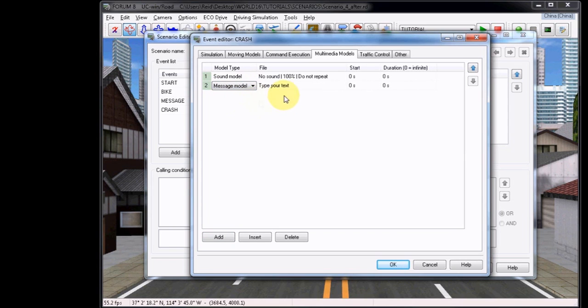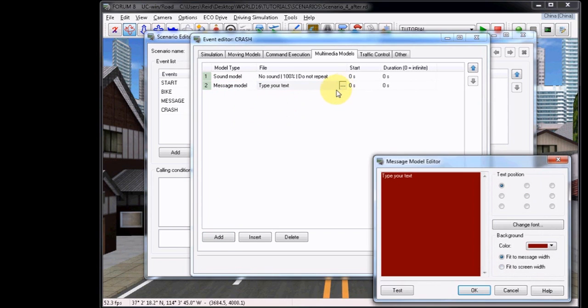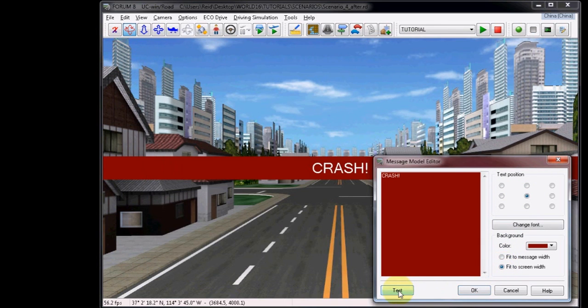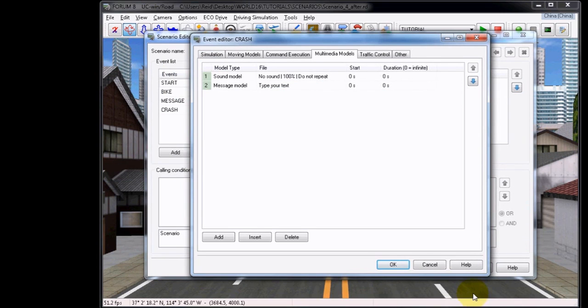Under File, for the Message Model, click the Ellipsis button, and then type the word Crash. I will leave the colors as is because it's appropriate for the event that we're creating, but you can choose to use whatever you like, and then choose the Test button to see how it displays on screen. Click OK to continue, and for this I have chosen a two second duration.